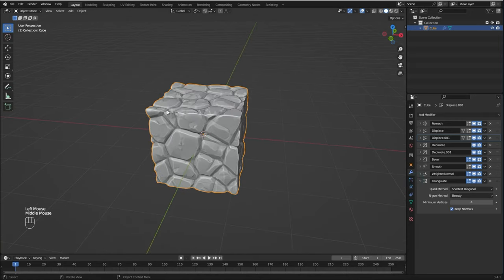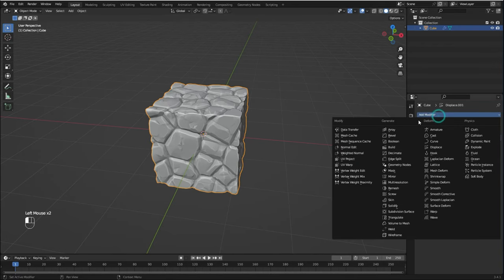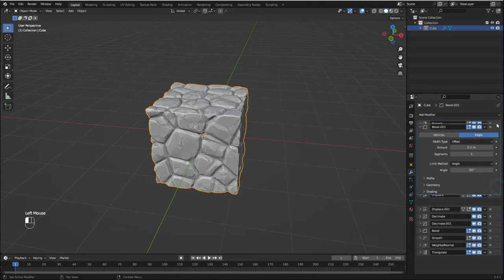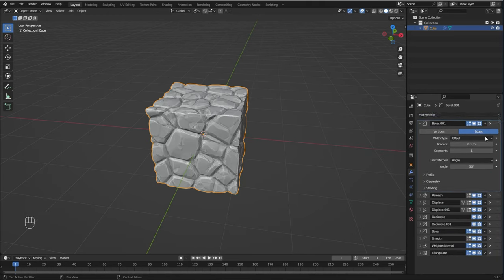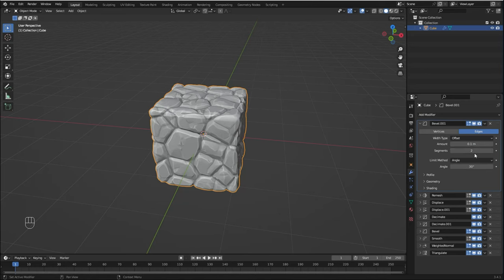Now I think these edges here are a bit sharp, so what I'm going to do is add a Bevel modifier and I'm going to place it right here on the top to be the first modifier. I'm going to change the segments to 2. I think it looks way better.